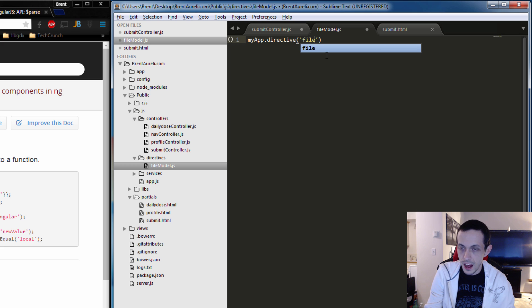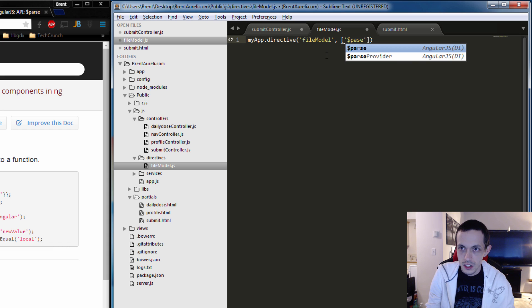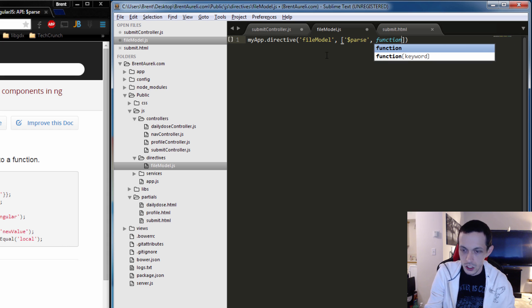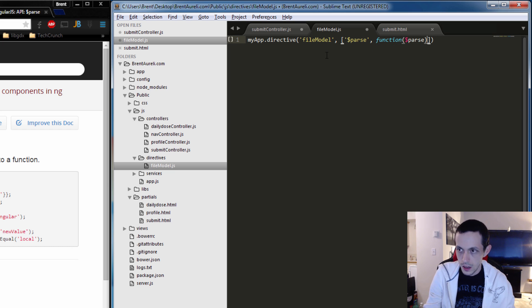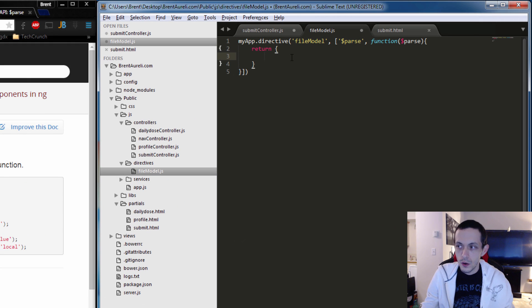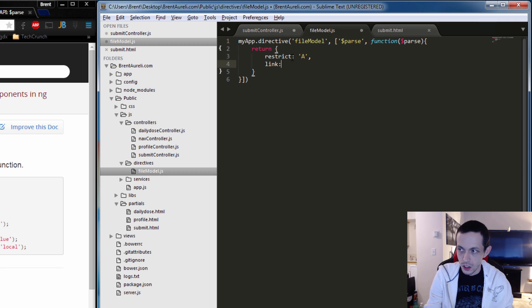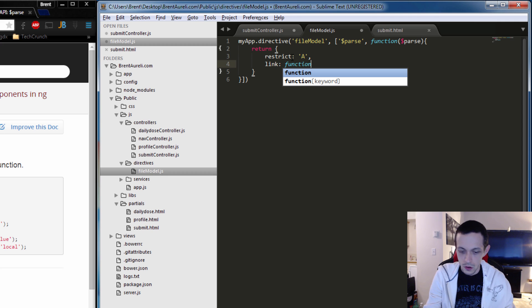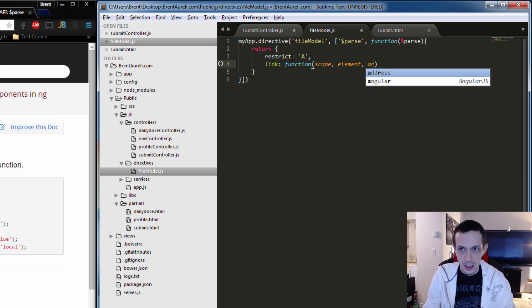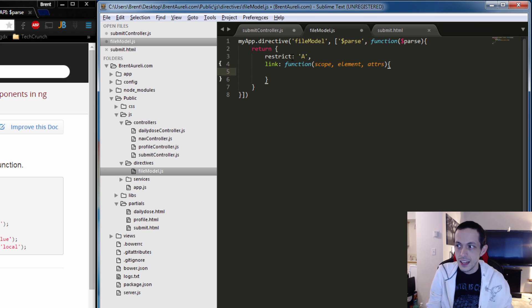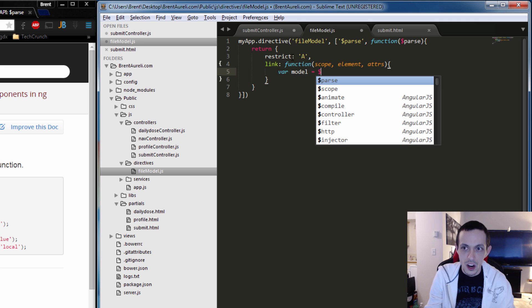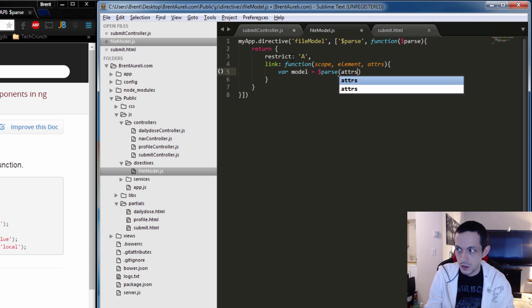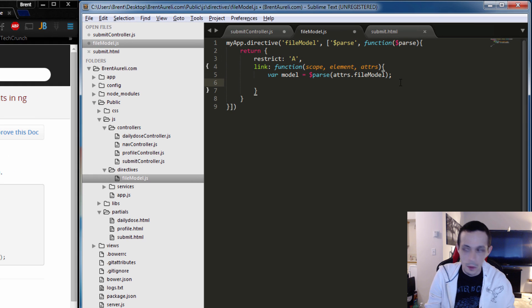We're gonna call it file-model and we're going to inject it with the parse service. I'll show you what we're going to use that for in a second. And then the function of course is going to be using parse. And then we're going to return the directive object. We're going to restrict it to being an attribute. And then our link function is going to be scope, element, and then our attributes. And then in here we're going to create a new variable called model, and we're going to use our parse to look at our attributes expression inside of it. So parse attributes.fileModel.